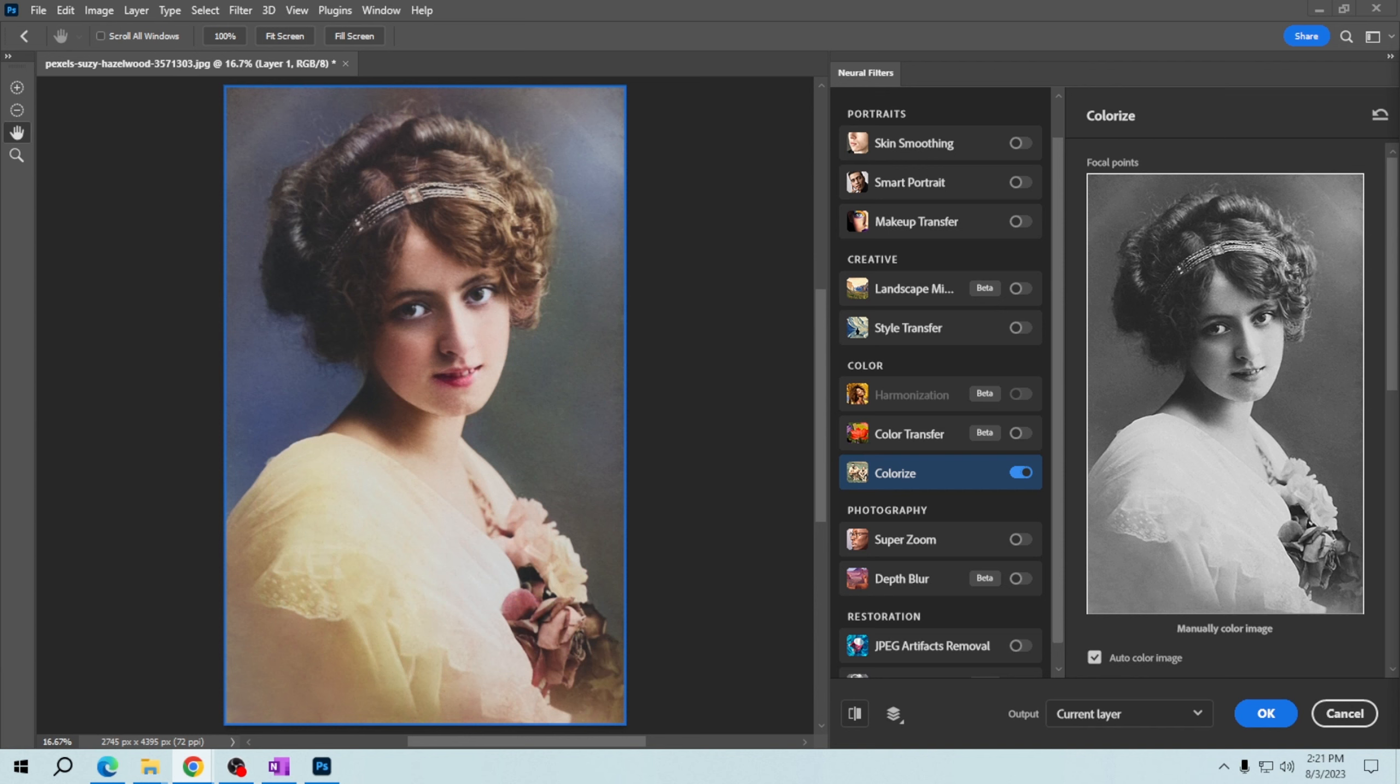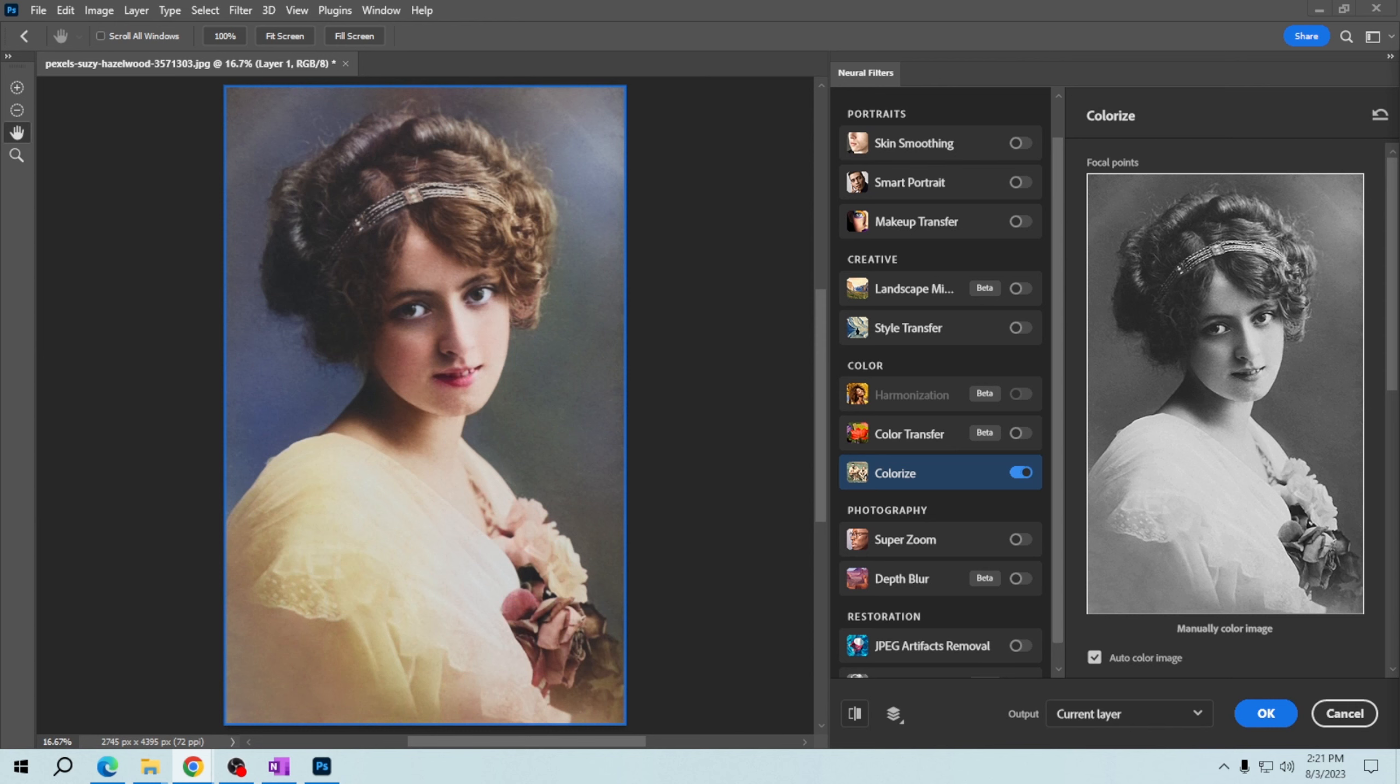And that's it! You've successfully applied the colorize filter in Adobe Photoshop. It's a fantastic tool to add a unique and artistic touch to your photos. Thank you for learning with me today, and thank you for watching this tutorial on how to apply the colorize filter in Adobe Photoshop.